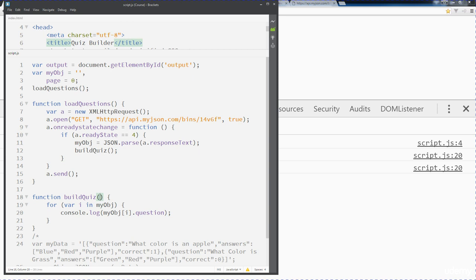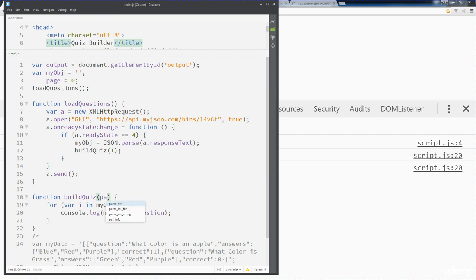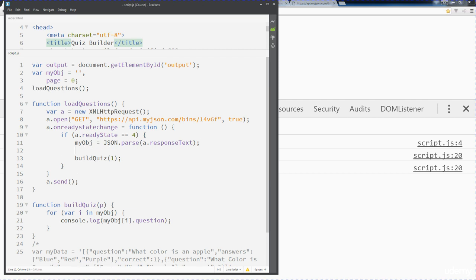Once we're ready to start the quiz we can fire off maybe the loading of the questions. Then we build out the quiz and we can automatically maybe start to send to page one. Over here we're going to pick up the page value or I'll just call it P to avoid confusion there. So we're going to have an existing page value here. Maybe we can even do page and equal it to one. So this is our first page or first question.